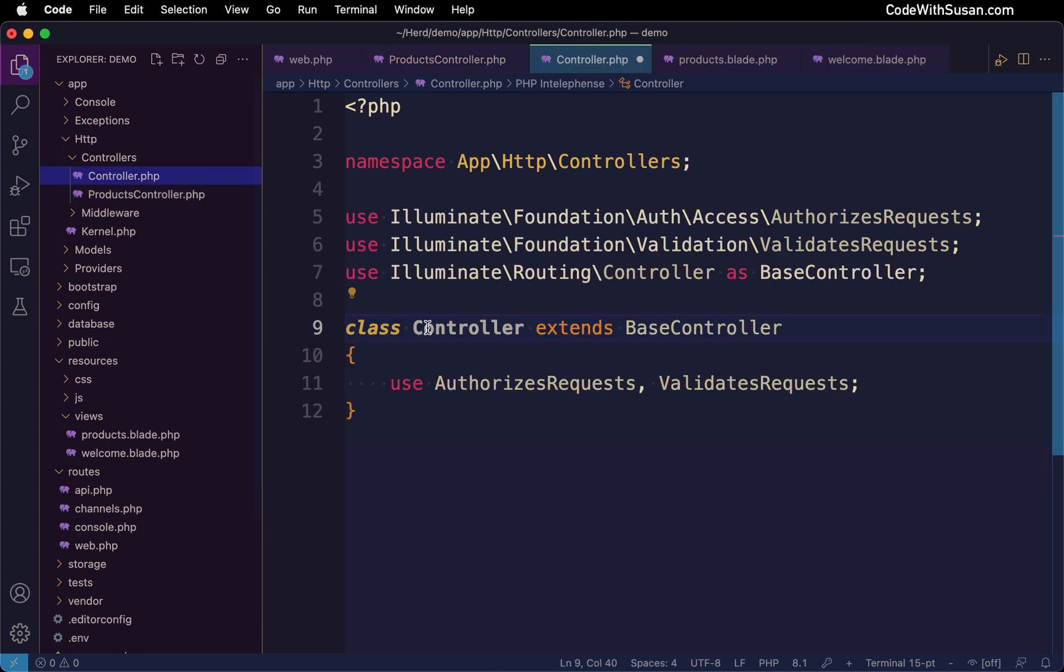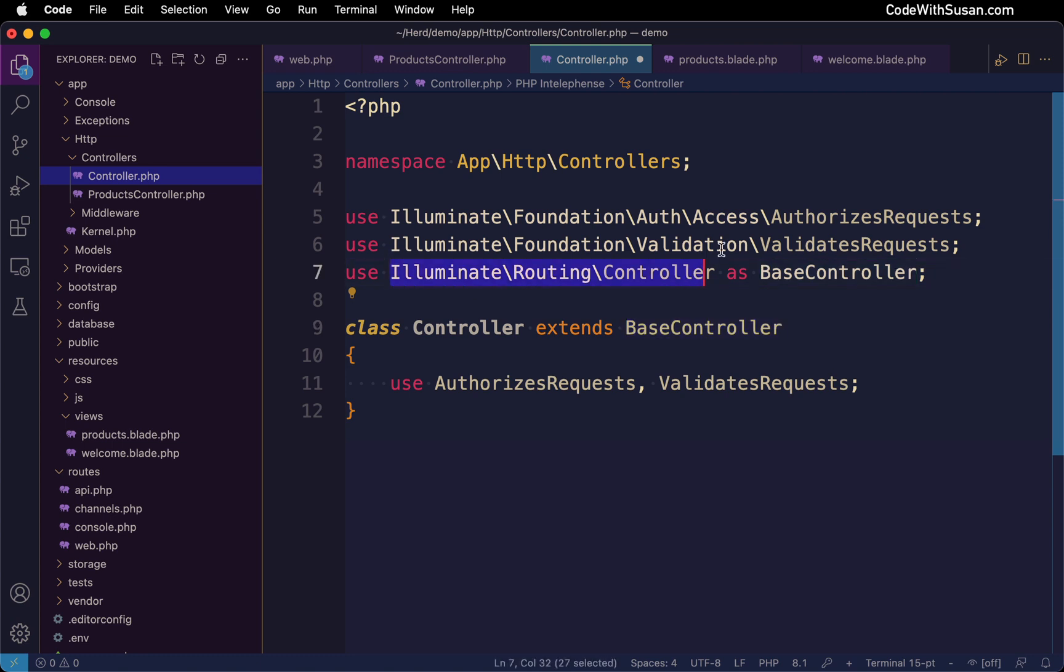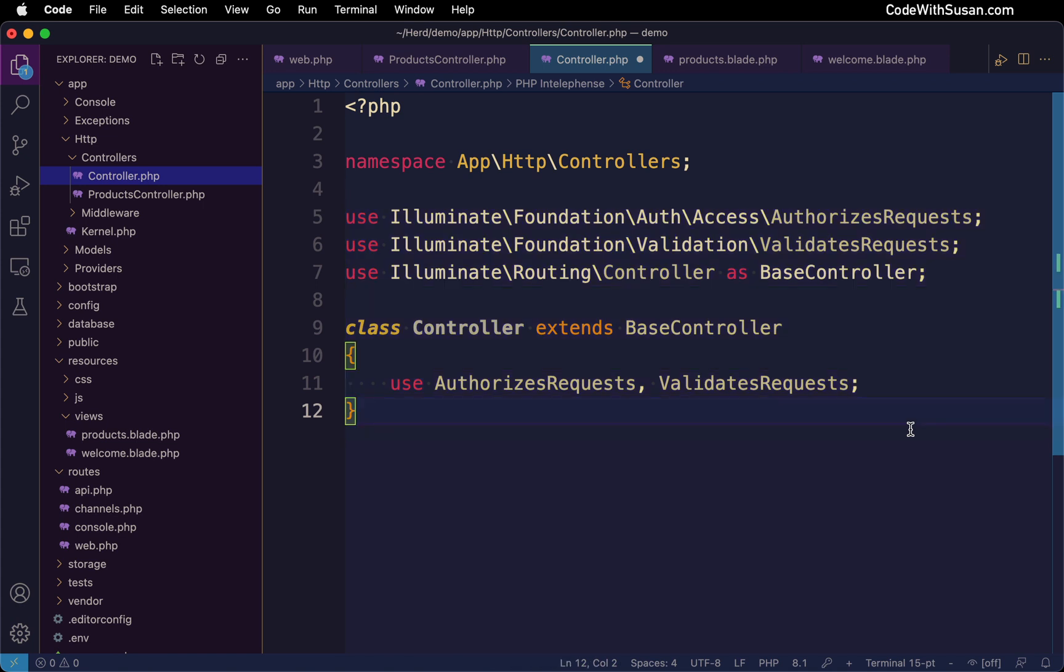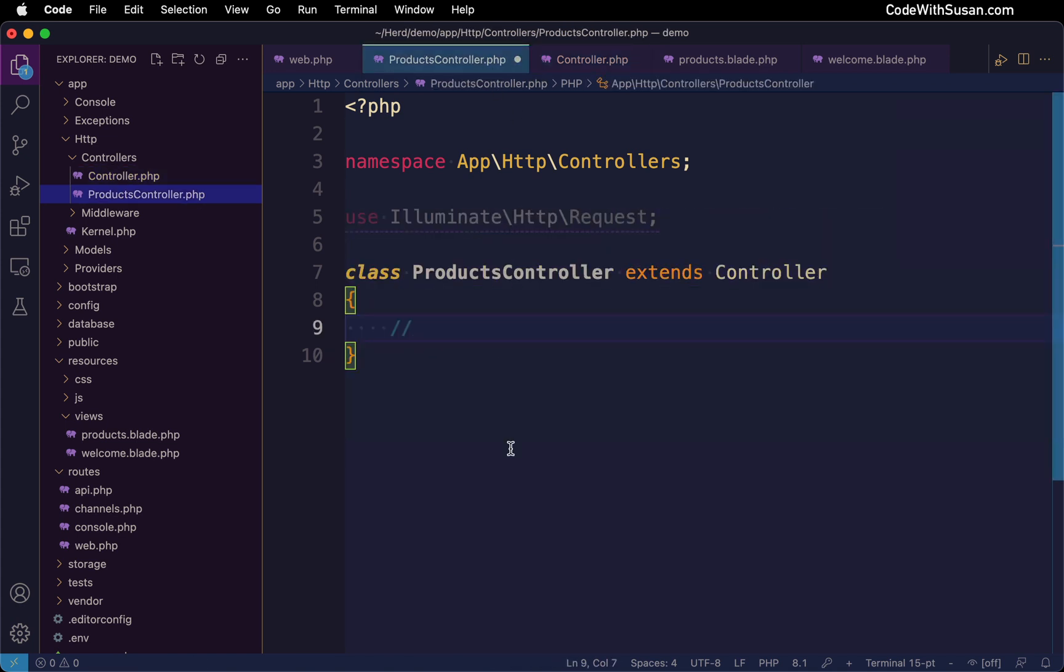But you'll notice that it's inheriting this base controller class, which is also in your controller subdirectory. And within there, that controller is extending or inheriting this base controller which is in the core of the Laravel framework. There's some other inheritance going on here as well. So there's a lot of functionality actually packed into your controller classes. But for our purposes, we're just going to start off real simple.